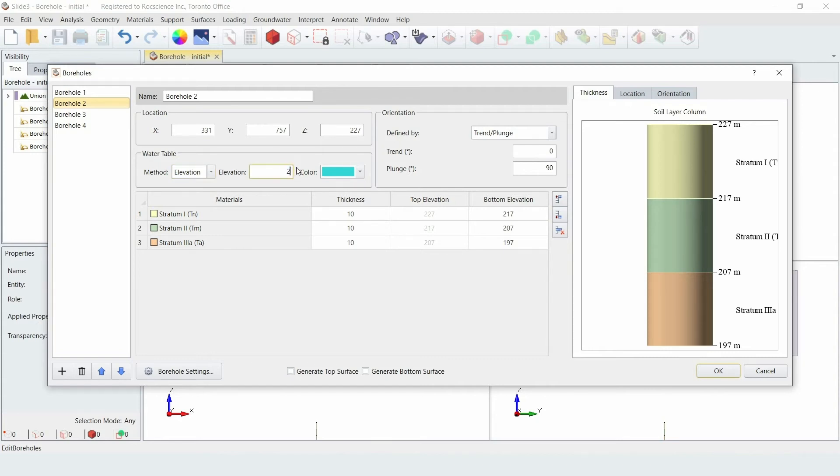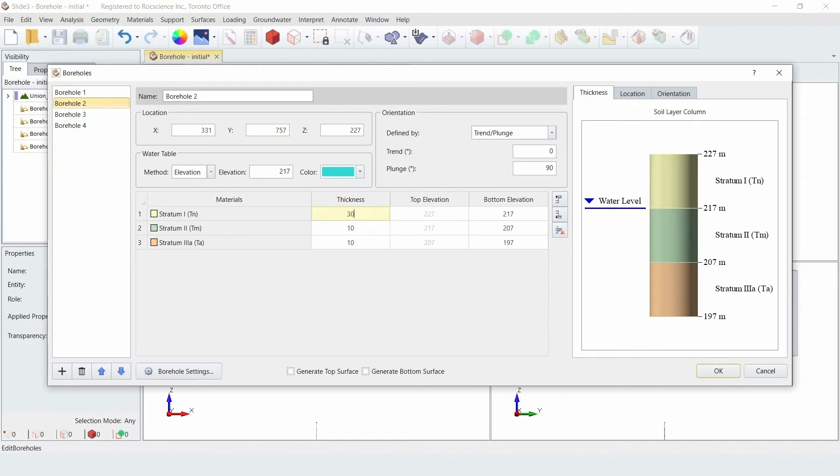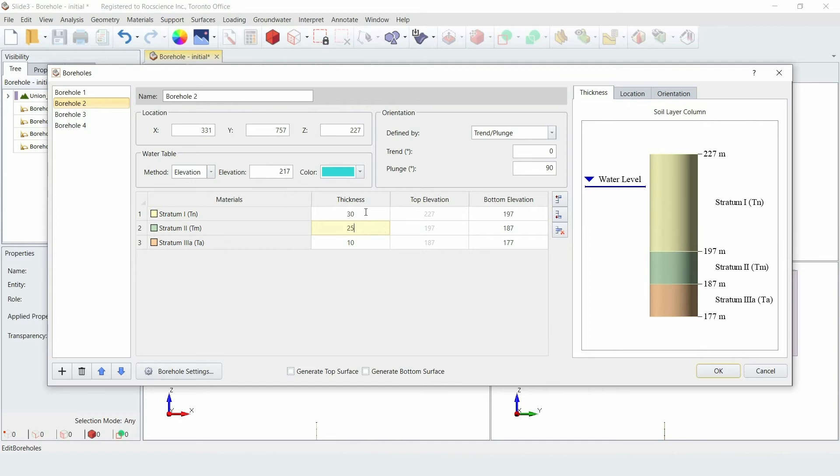Enter a water elevation of 217. Then enter the material layer thicknesses where layer 1 is 30, layer 2 is 25, and layer 3 is 45.